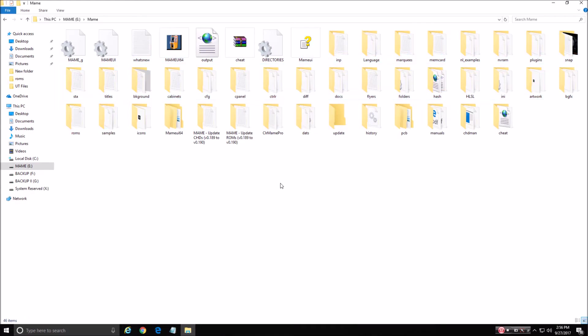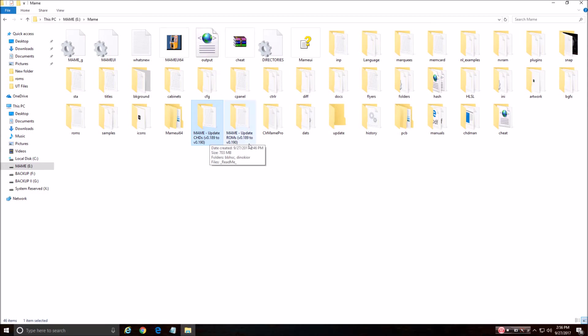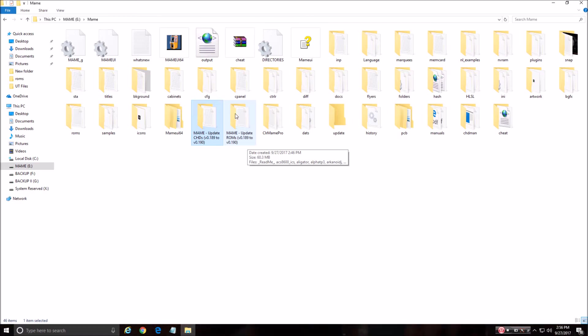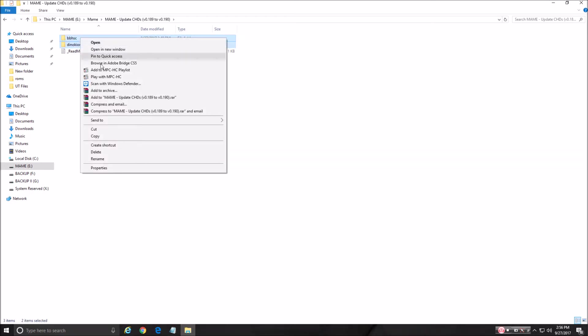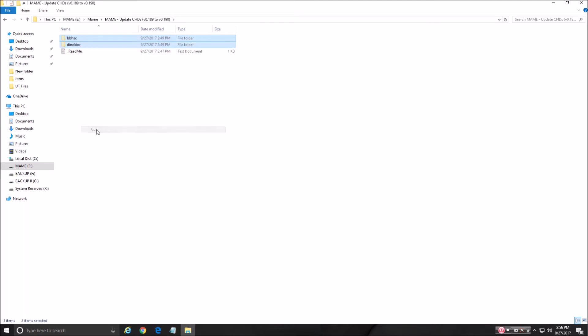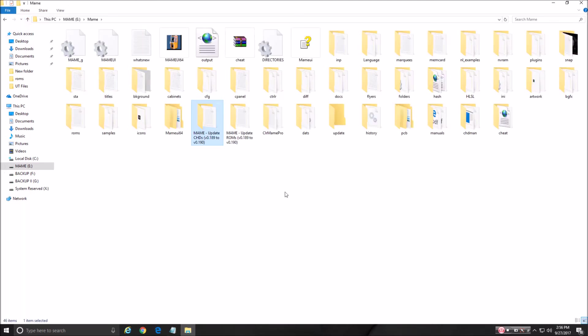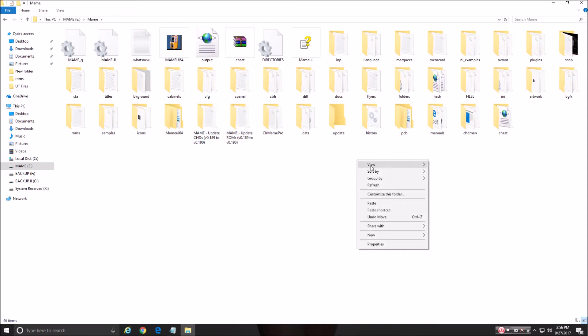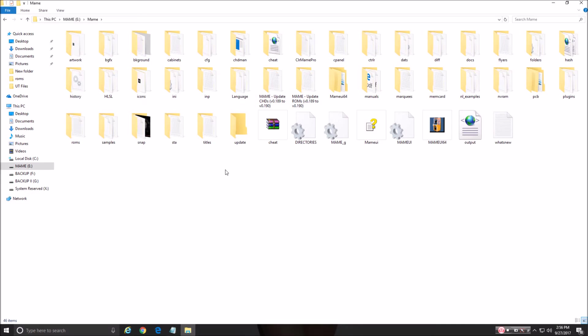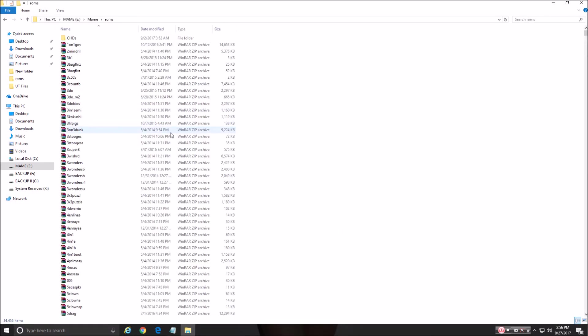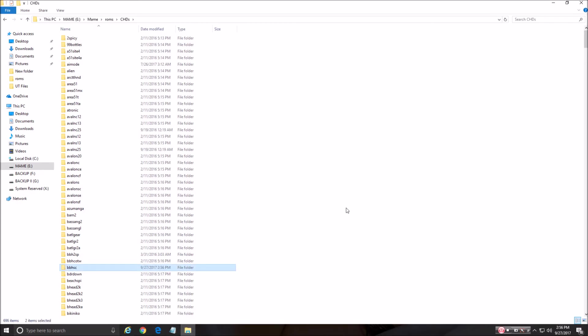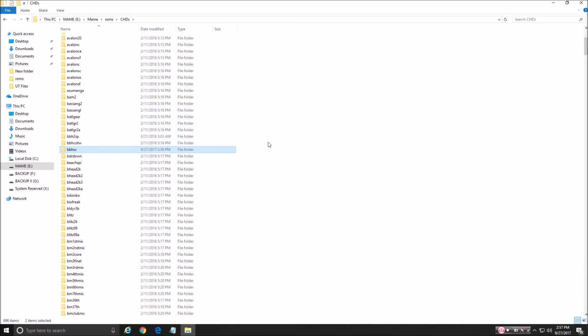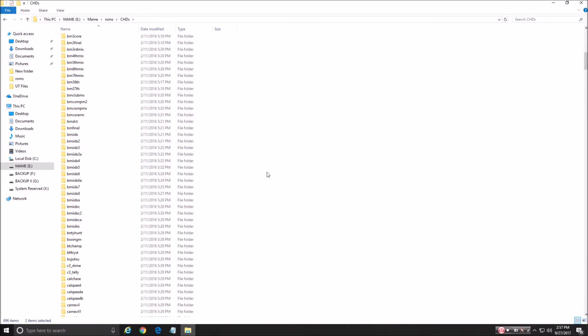So now what we do is I've got the latest CHDs from 189 version to 190 and also the ROMs 189 to 190. So those are the updates for the newest version. And what we're going to do, we're going to start with the CHDs first because this is easy and there's only two folders. So you want to grab both of those and we're going to cut and we're going to go back up and we're going to go to the ROMs folder. And in my ROMs folder, I have my CHDs and they're all in there. So we're going to paste those two that we copied in here. And they're already there. I've got kind of a fast computer so it doesn't take very long.